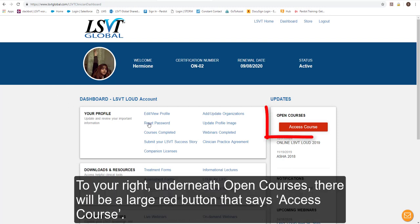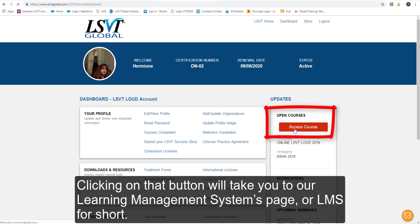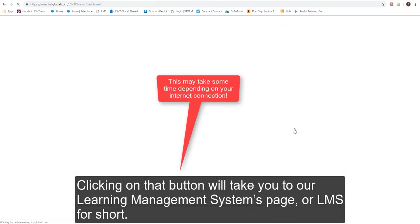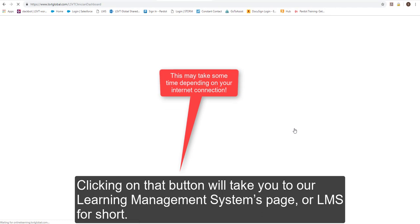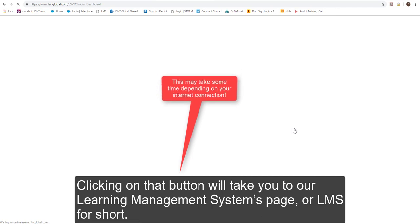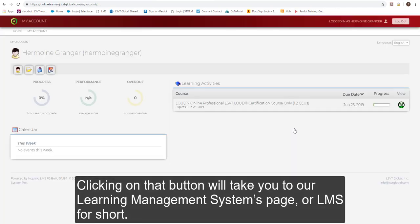To your right, underneath Open Courses, there will be a large red button that says Access Course. Clicking on the button will take you to our Learning Management Systems page, or LMS for short.